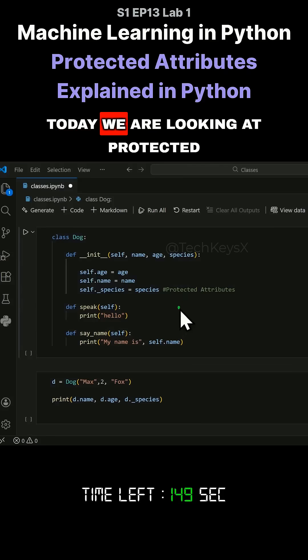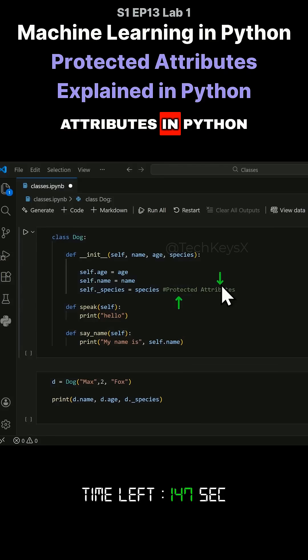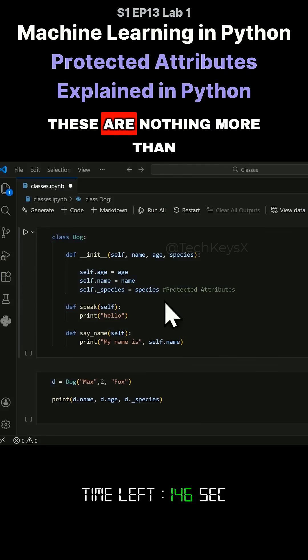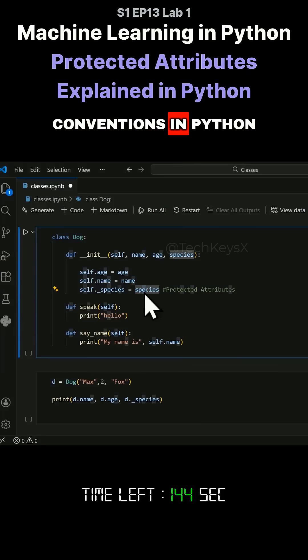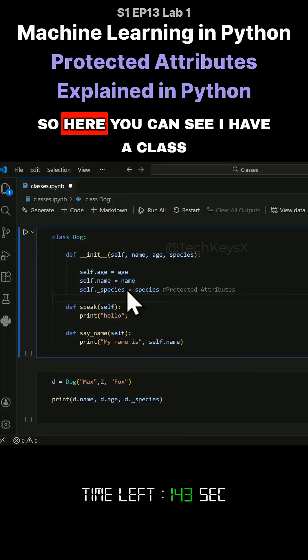Hello everyone. Today we are looking at protected attributes in Python. These are nothing more than conventions in Python.